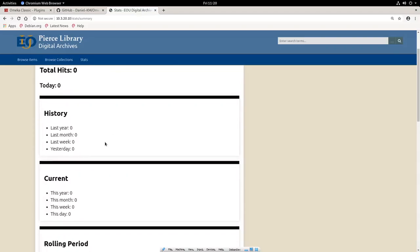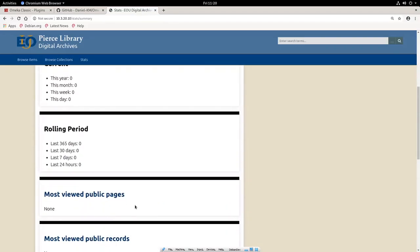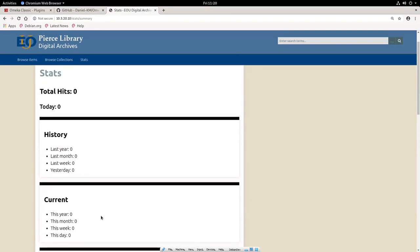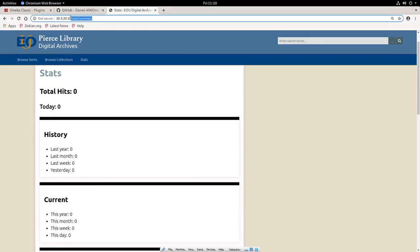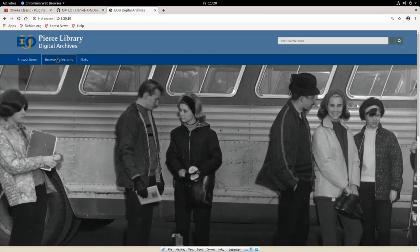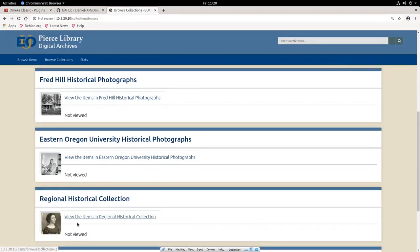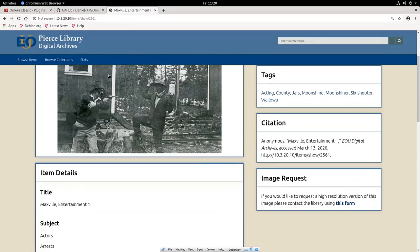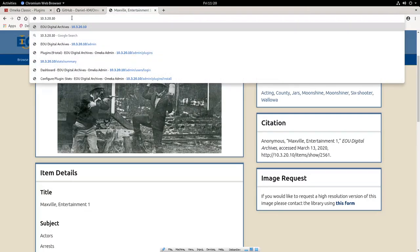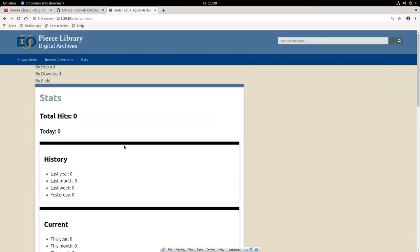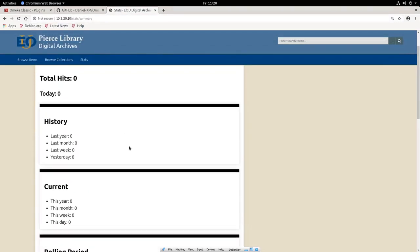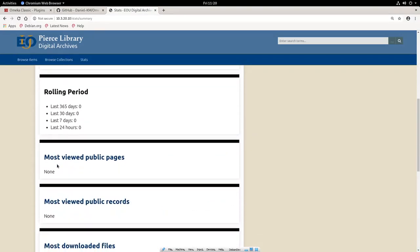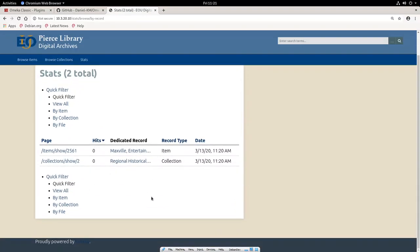And of course we're not going to see much because I've just installed it. But if you start going around and looking at things on your Omeka installation, I could just come in here, just look at things and click on things. And then if I go back to my stats summary, and if I come through here just clicking on things, you'll see that things start to show up. So I think that just about covers it.